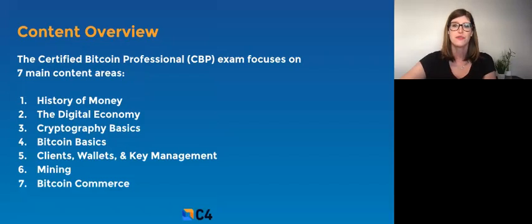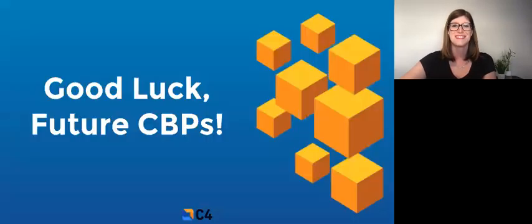And check out our other YouTube videos to learn more about Bitcoin. Good luck, future CBPs.